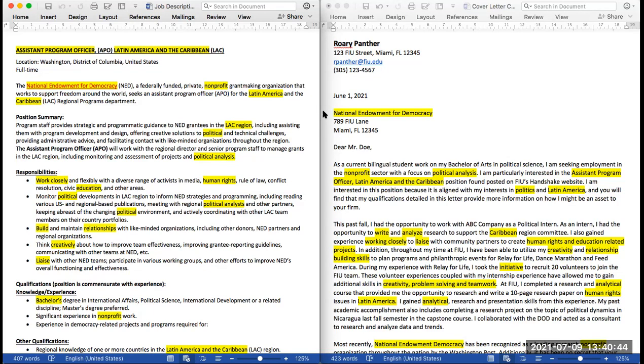Keep in mind that you are not to include false information on your cover letter just to tailor it to the job. You must be honest at all times and ensure that you are including keywords and experiences that you have gained through your work, volunteering, co-curriculars, academic, and leadership activities.